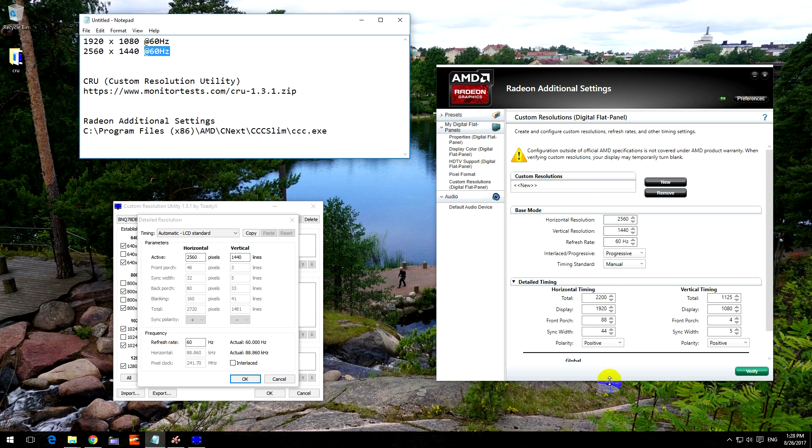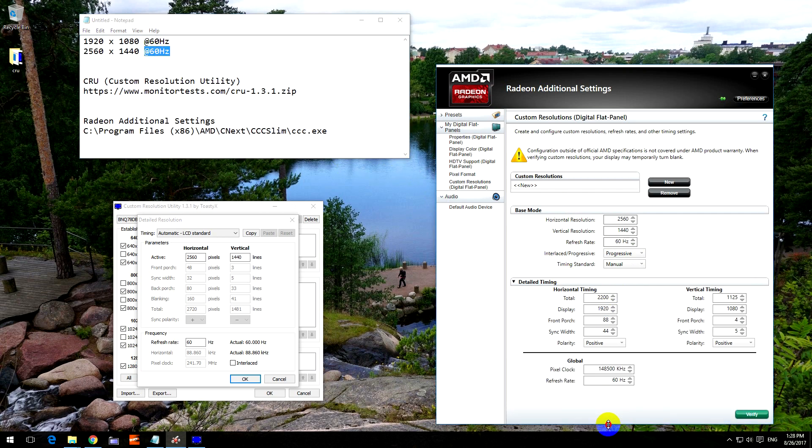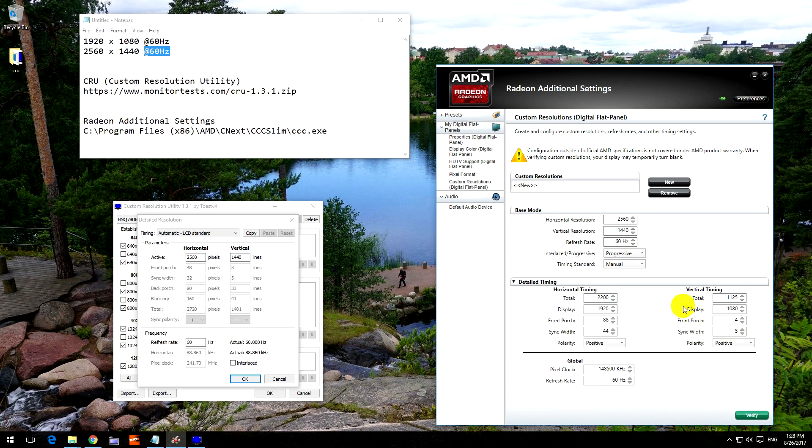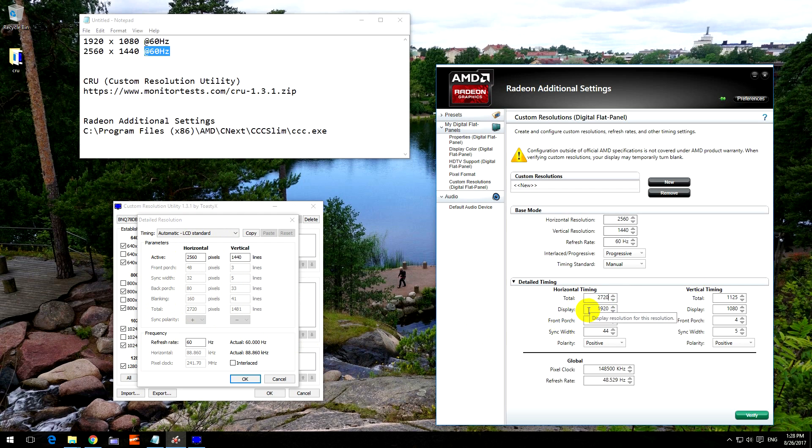And then we will copy the rest of the information. We have horizontal timing and vertical timing, horizontal and vertical here also. So the total on the horizontal: total 2720, type it in here. Display, that is this one, 2560. Front porch is 48. Sync width 32.